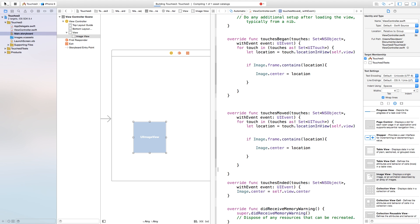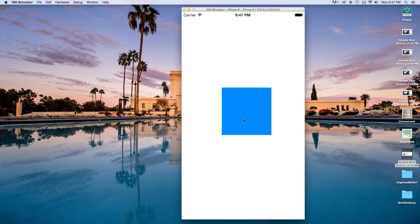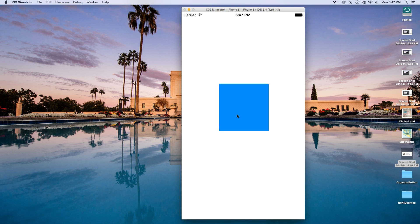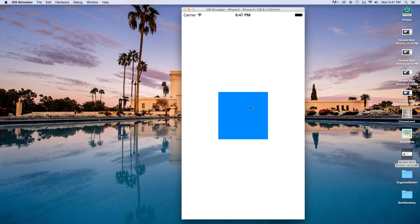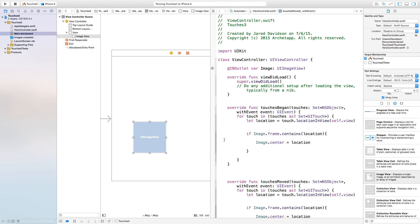Now if we build and run, we have our big blue block on screen. I can click and drag it around. If I click anywhere else, nothing happens, but as soon as I click on it something happens. So as you can see, there's a difference between the SpriteKit and the non-SpriteKit way of doing things.